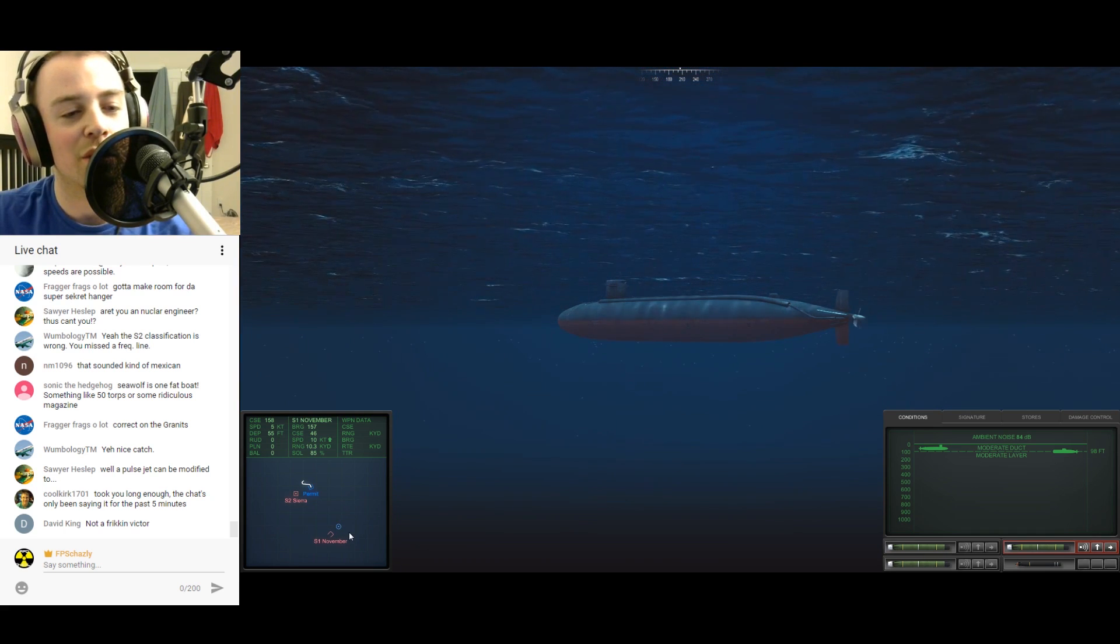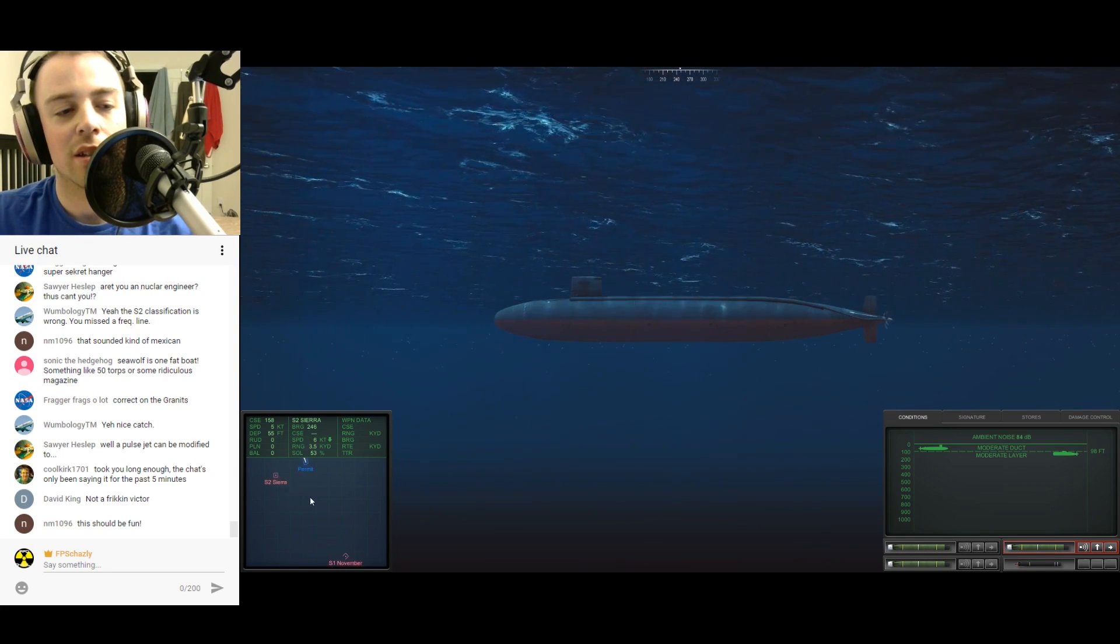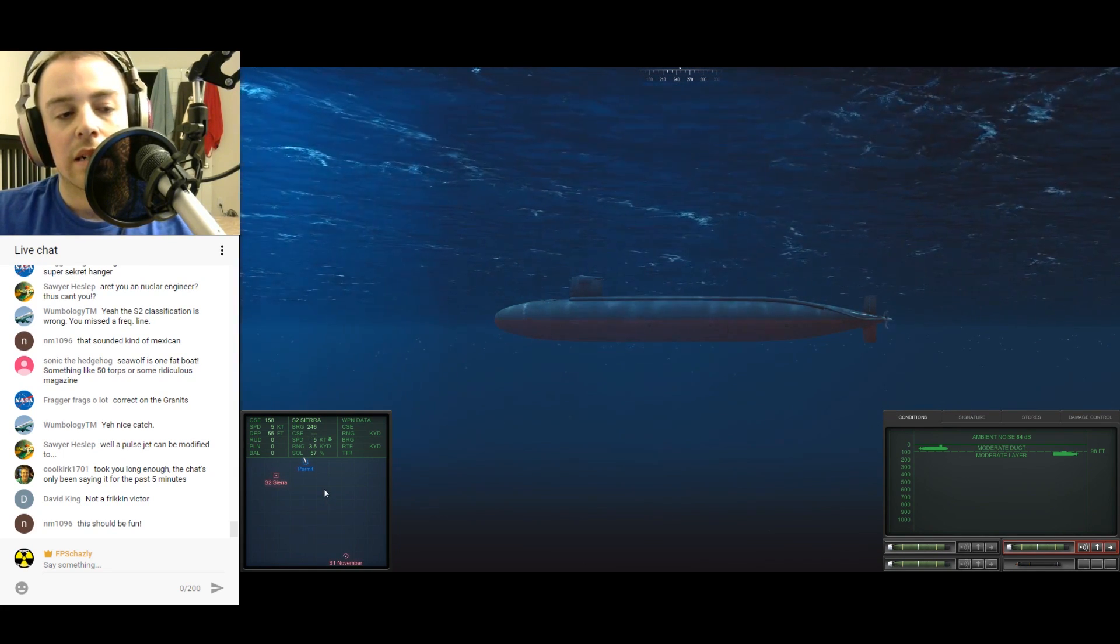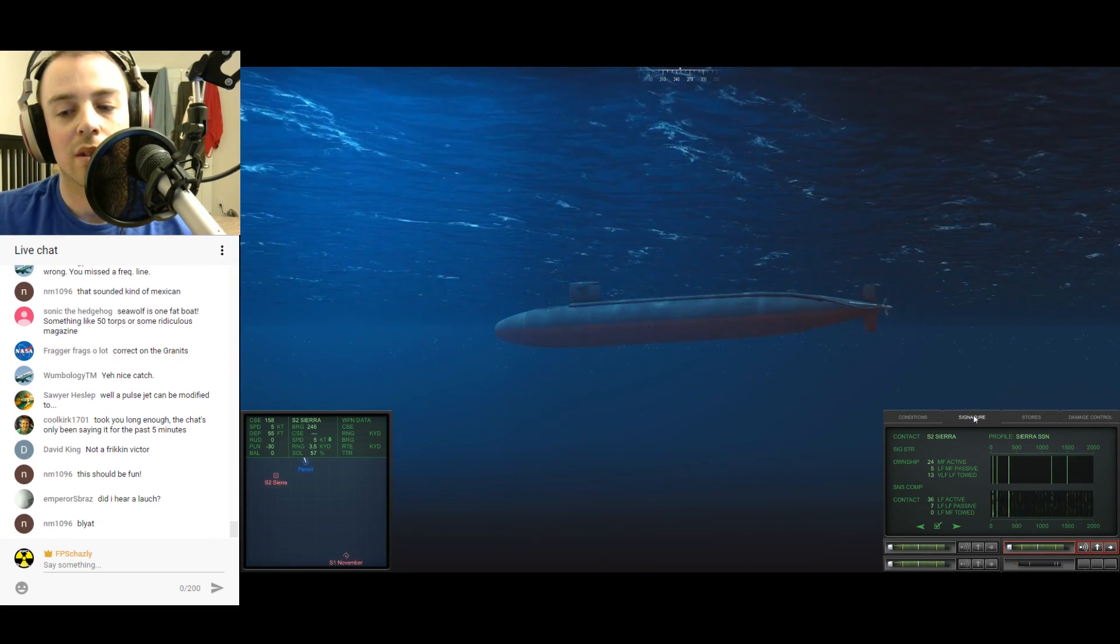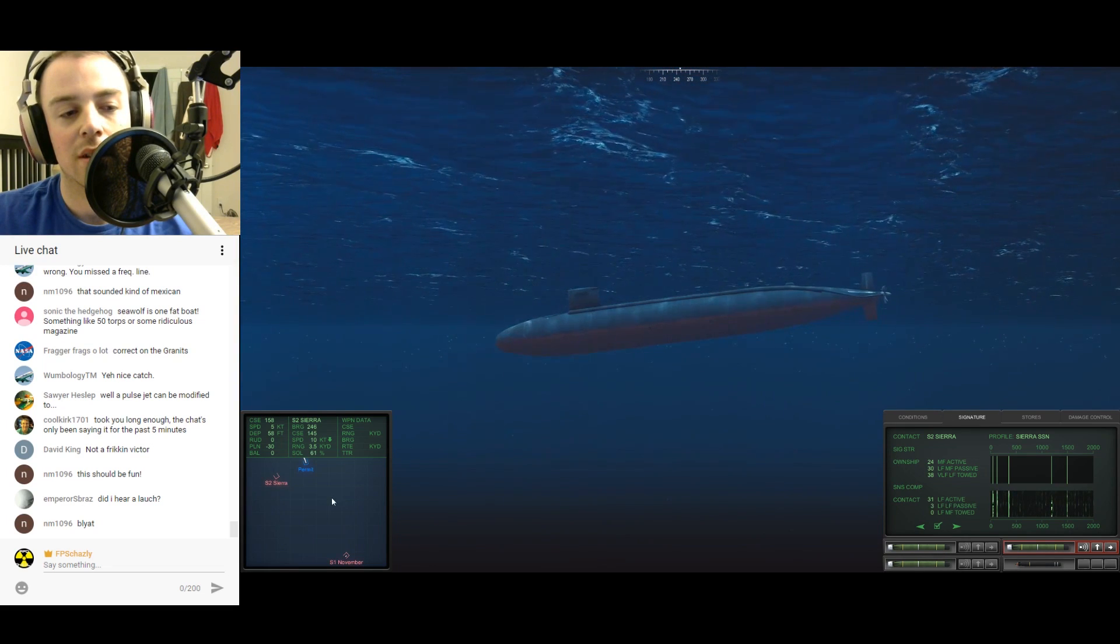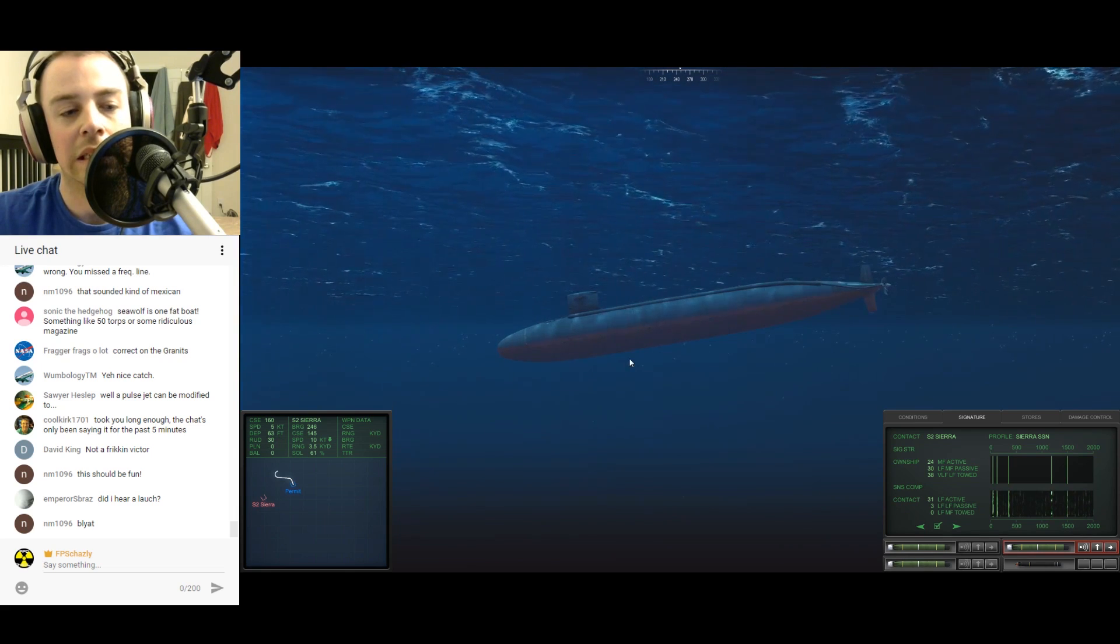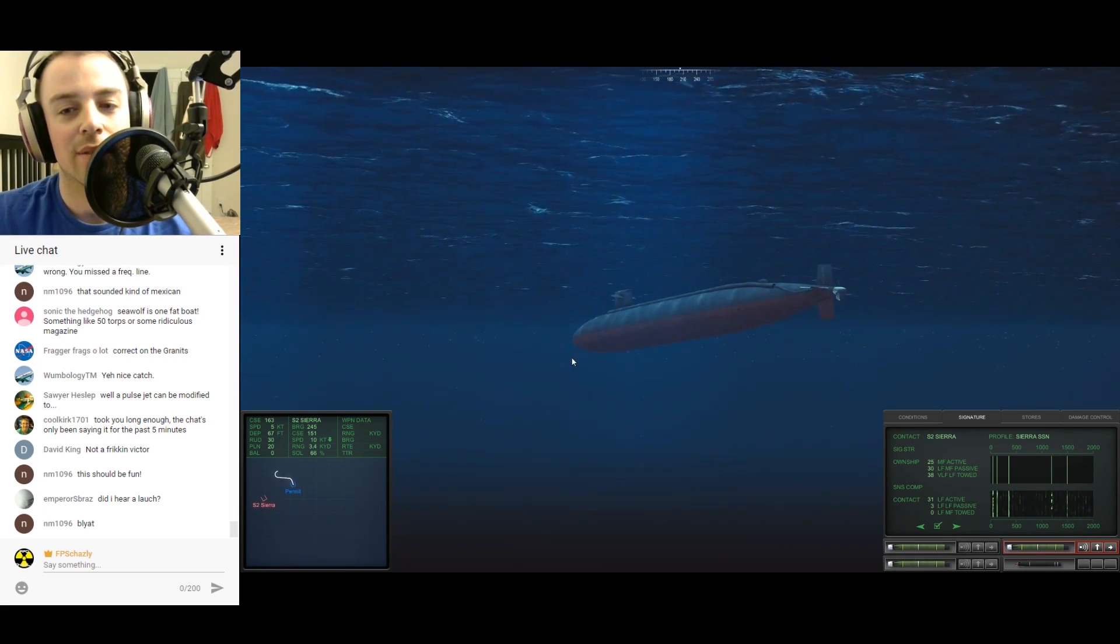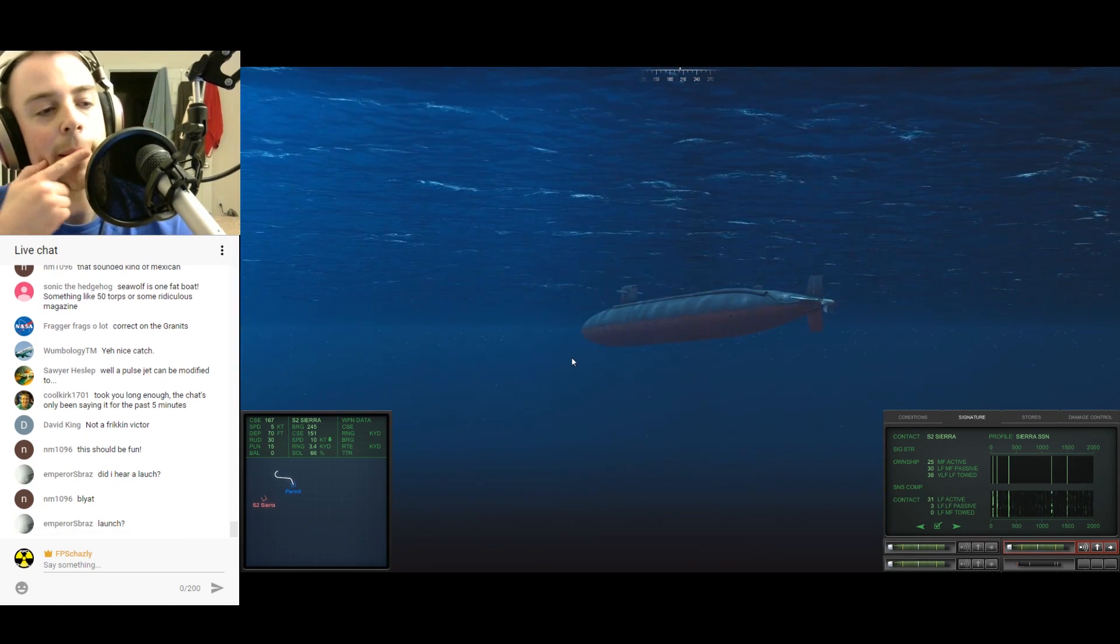Wow, a Sierra is right here. If he's beneath the layer, he's very close to picking me up. Let's come this way. I'm going to try and get in his baffles. We are so close to this dude. This is sketchy as shit.